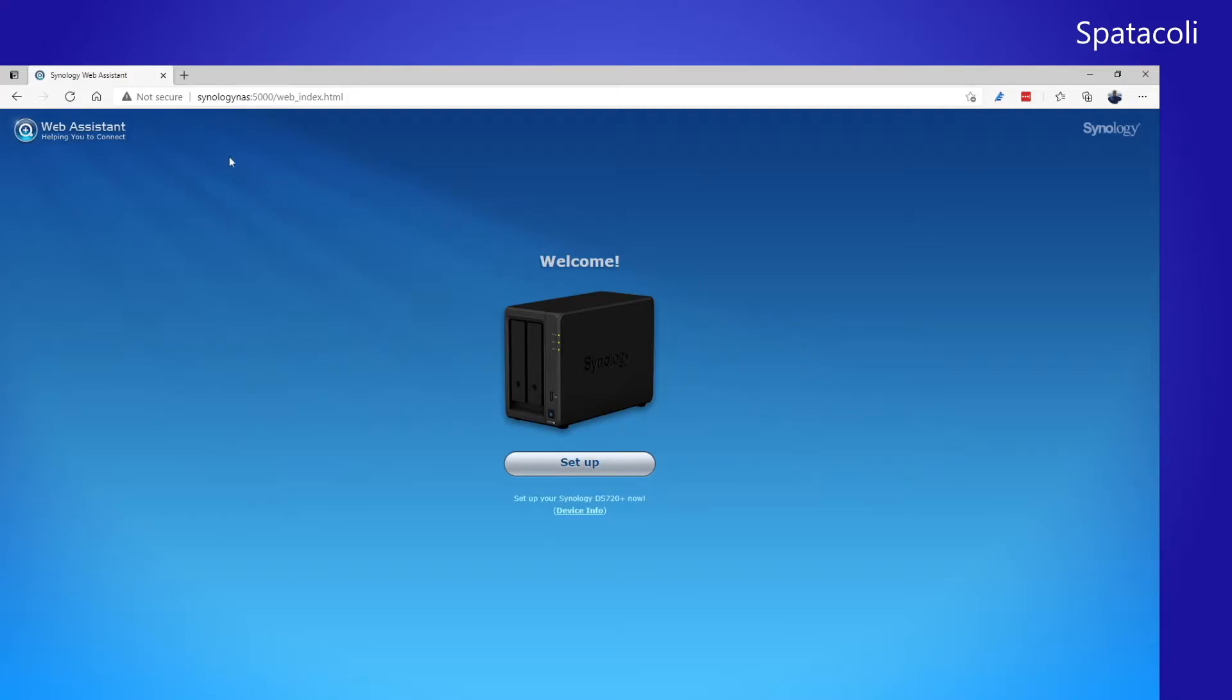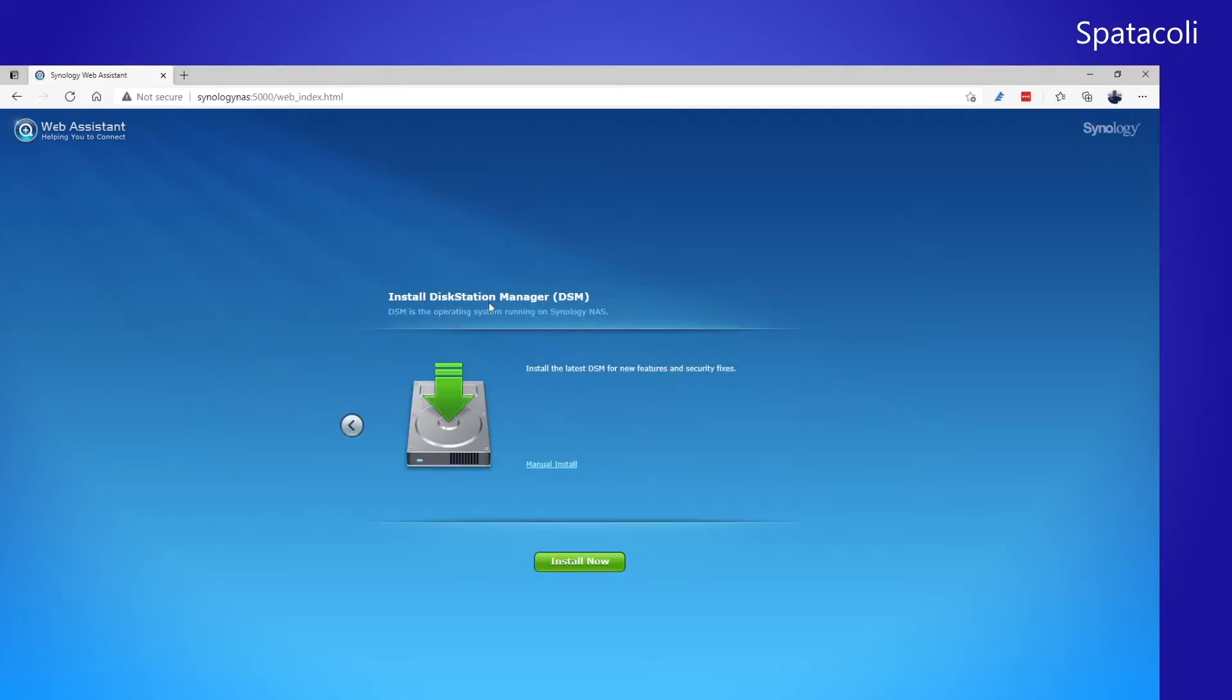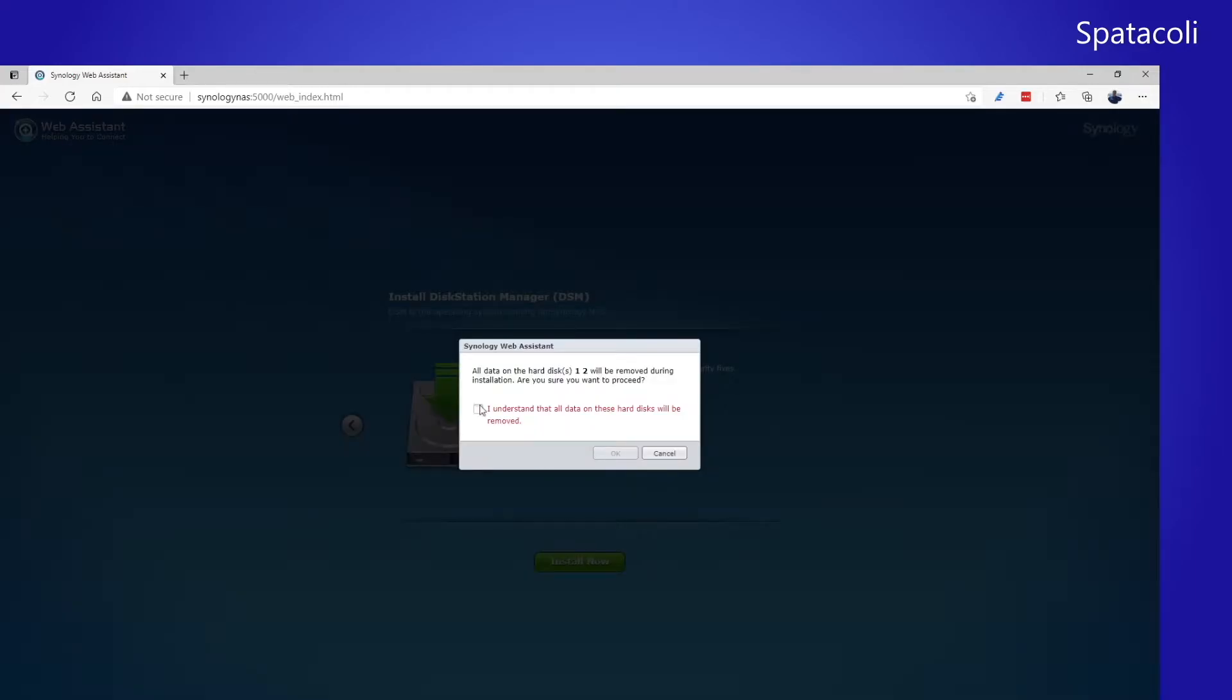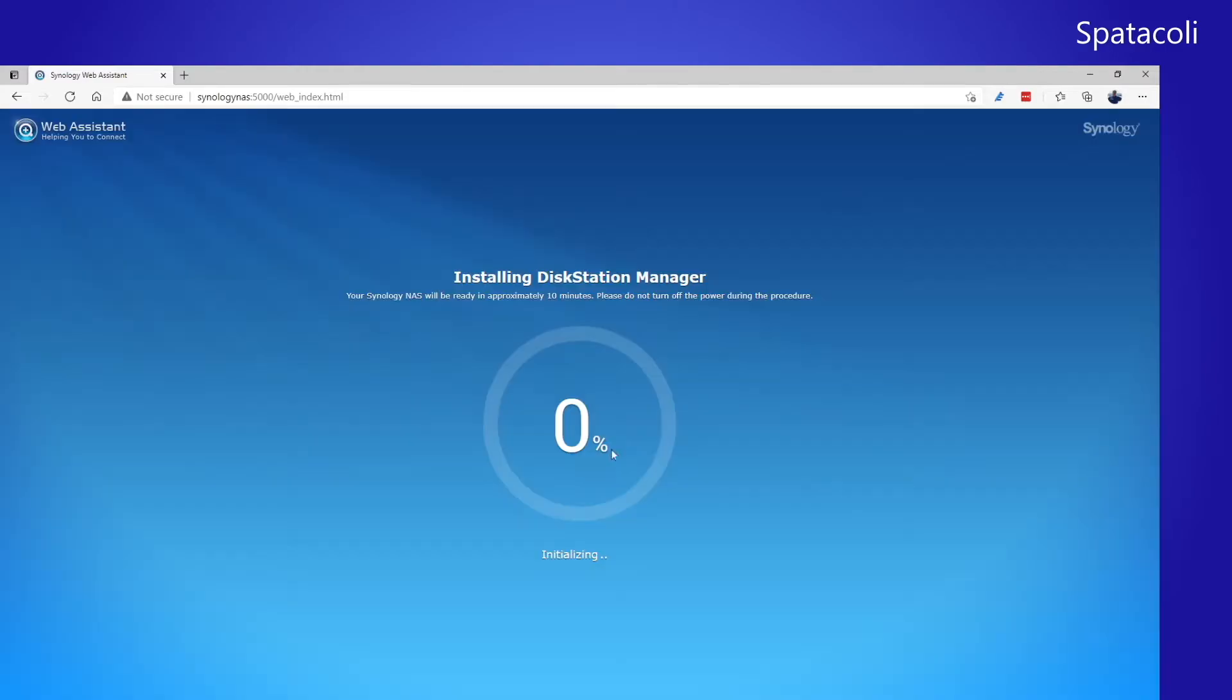To do that, you navigate a browser to Synology NAS colon 5000. And this comes up. So let's set it up. Install Disk Station Manager. And I understand that all the storage on the disk will be erased. So we say OK.